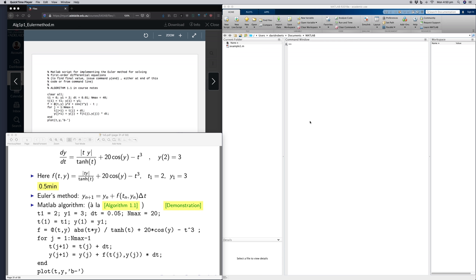Hello, this is David. I'm just going to run through a quick example of using MATLAB to apply the Euler method to an example that we saw in lectures.